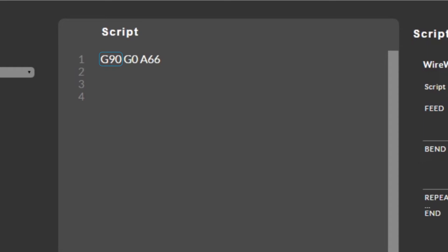In the fourth line we're resetting the machine to absolute mode, telling it to run at maximum velocity, then moving the A-axis to 66 degrees.